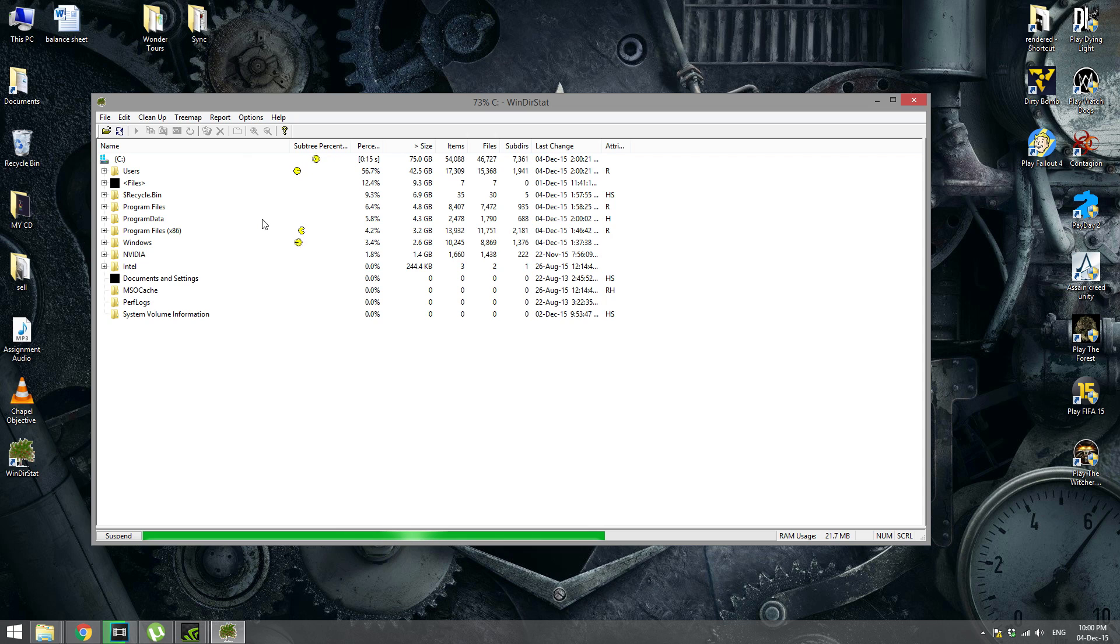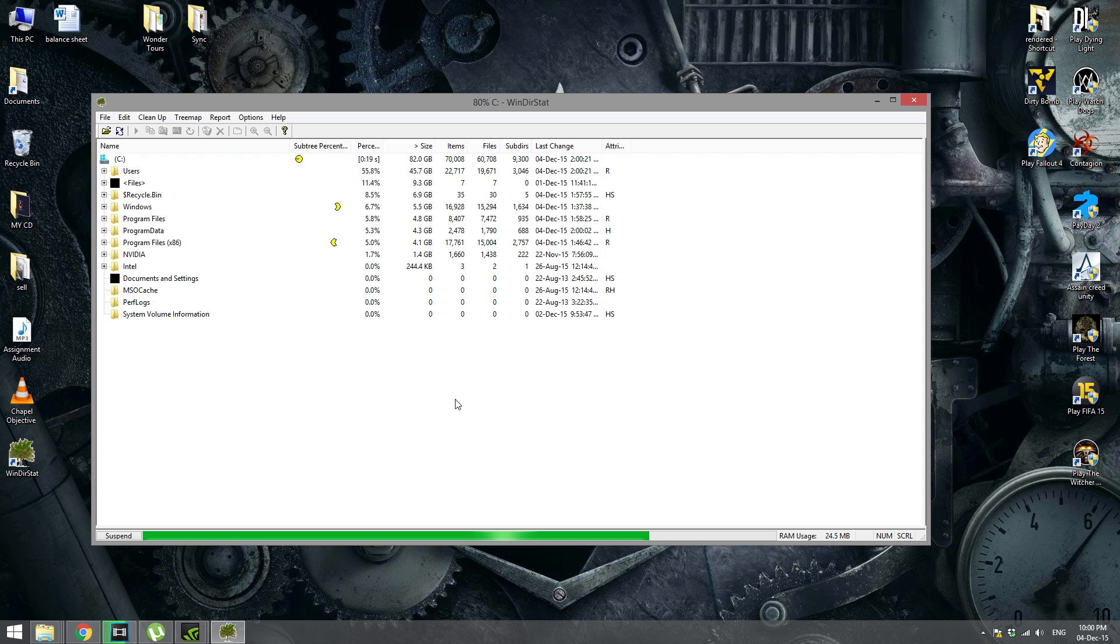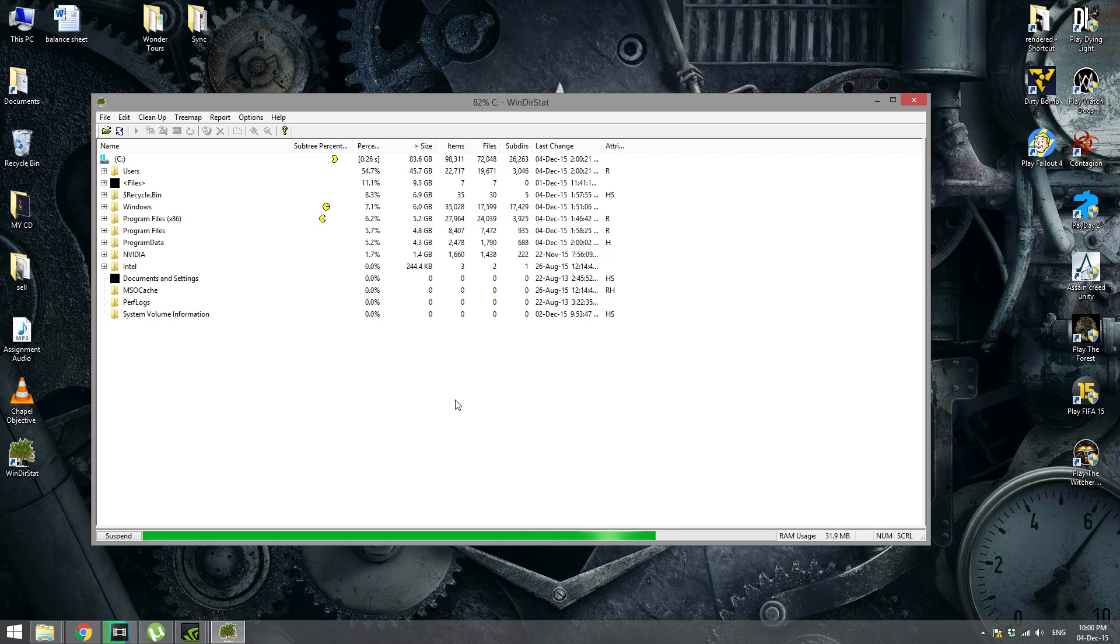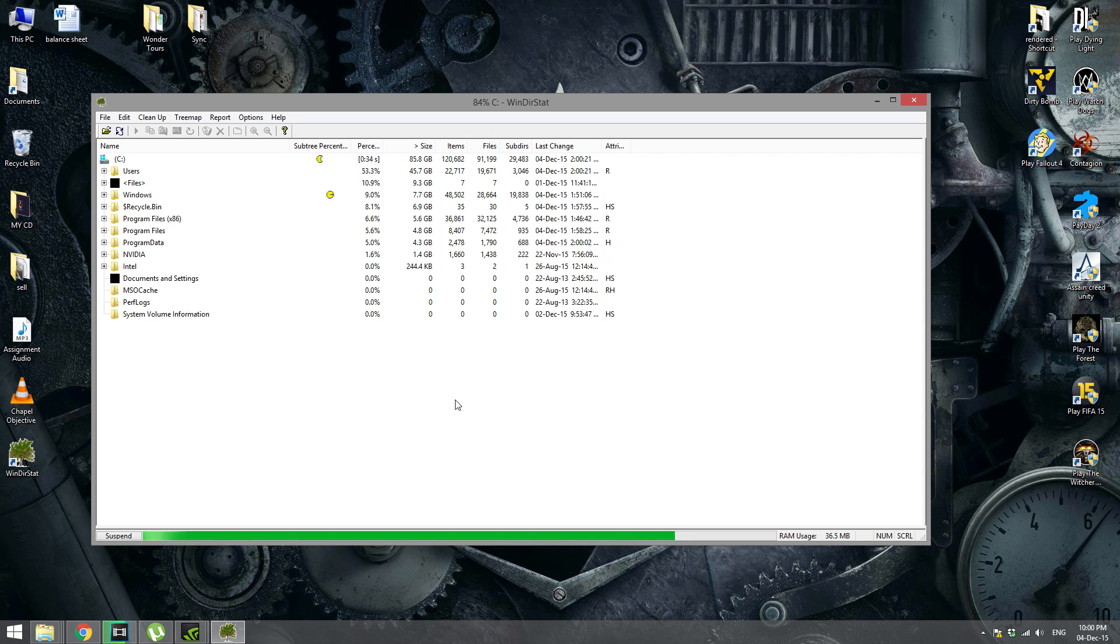This software will help you identify which folder has the most space taken. For example, for some of the readers I read that the most space was taken by the antivirus program. It was up to 160 to 200 GB at some times, so they changed to another antivirus, deleted the previous one, and it brought back the space that was taken.